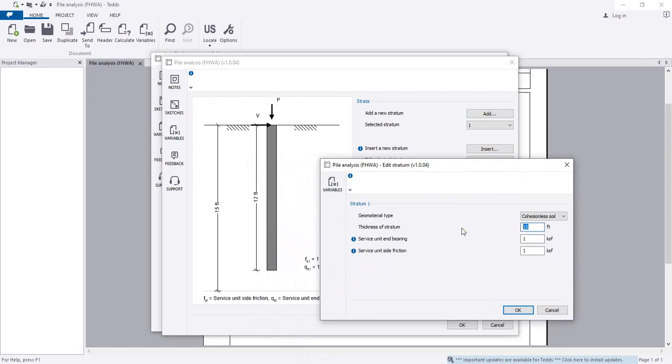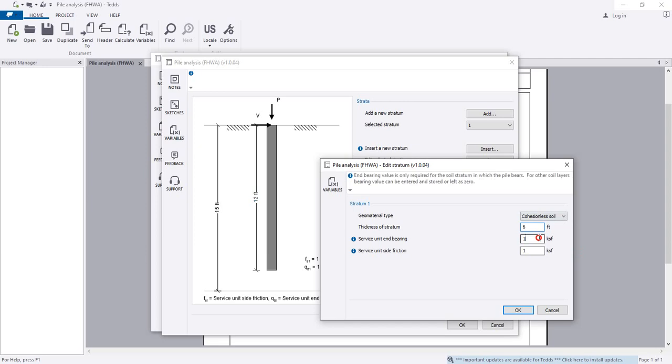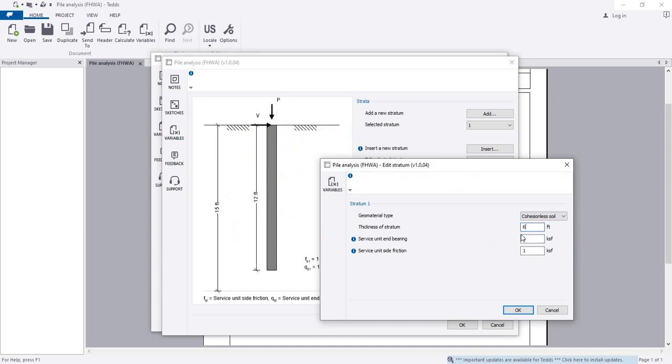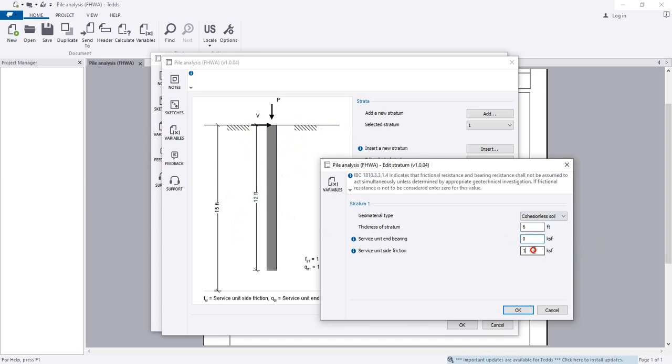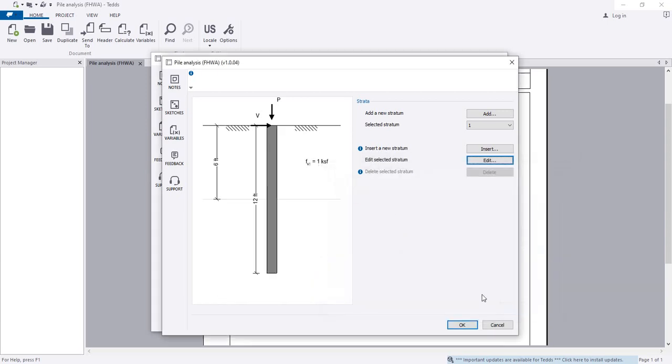Since the pile depth is 12 feet and this is the first layer from 0 to 6 feet, there's no end bearing - it's 0. The service unit side friction is 1 kip or as per your design criteria and soil properties. Click OK.